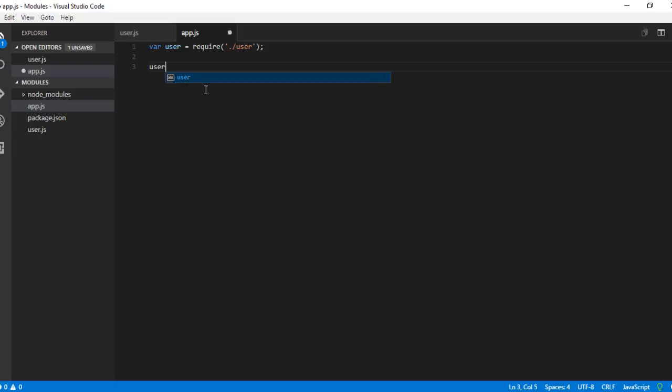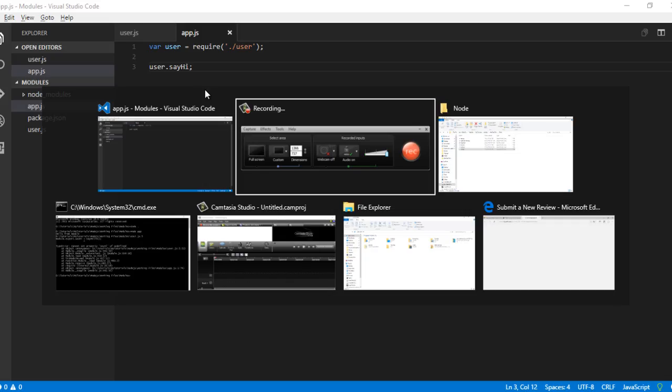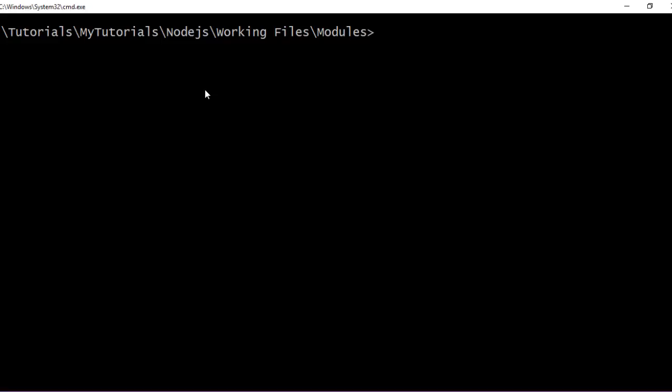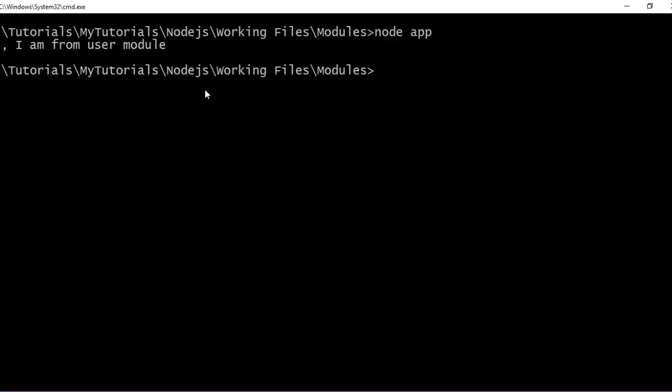user.sayHello. Let me run this particular file. node app. So now you see, the particular function from the user module is invoked.